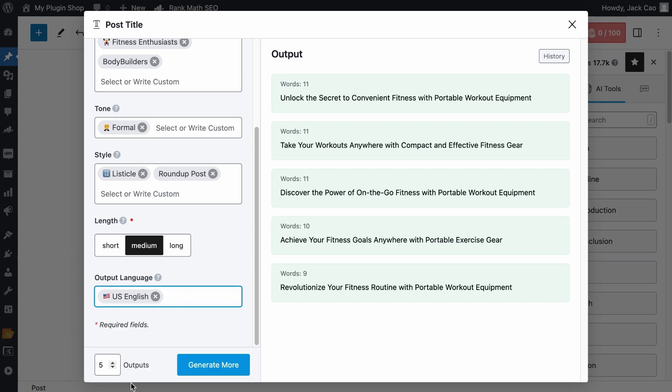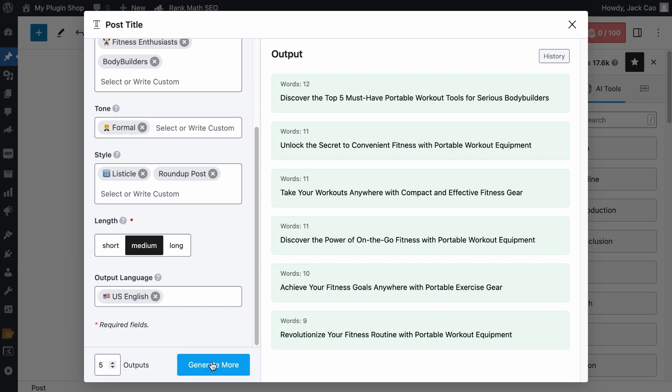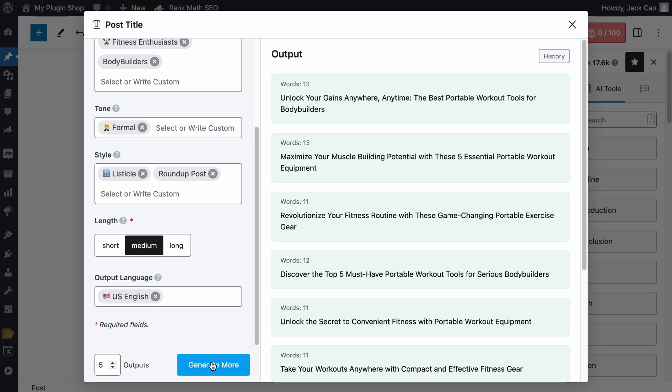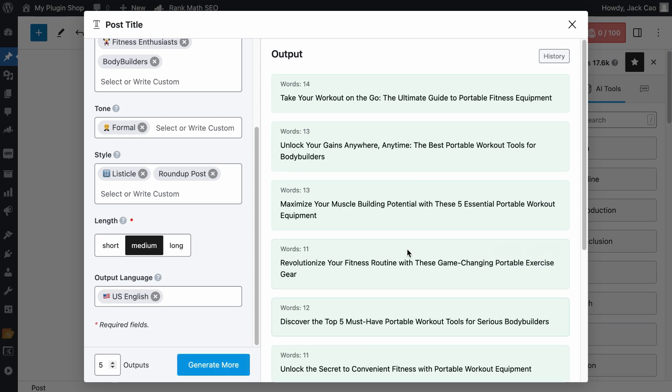And depending on how many post titles you want Content AI to generate, you can set the desired number of outputs here. The maximum number of outputs for this tool is 25. But let's generate 5 for now. And give it a while. And here we go.